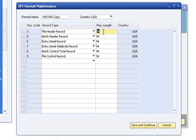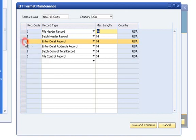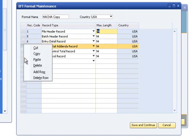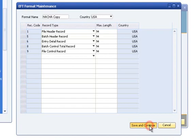To add a record type to the format, highlight and select the Add Row option from the right-click menu to add a row between existing record types, or select an option from the drop-down in the Record Types column of the last line. To remove a record type, highlight the record type that you want to remove and select the Delete Row option from the right-click menu. Once your file has all record types needed, click the Save and Continue button.